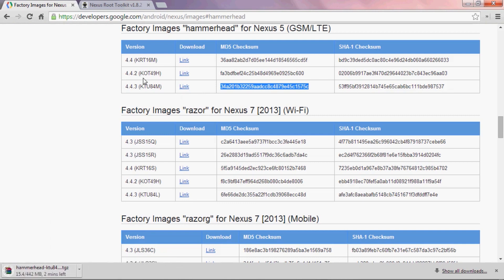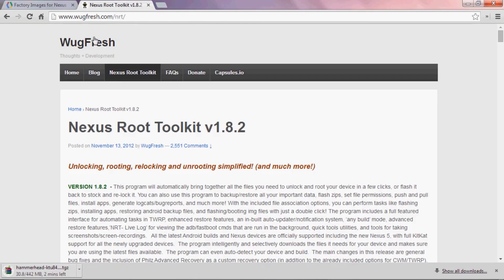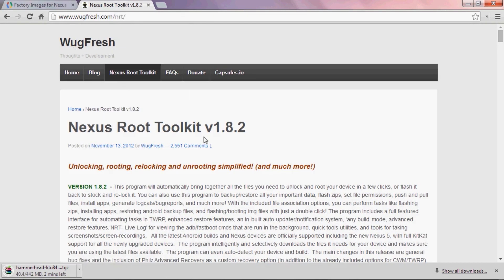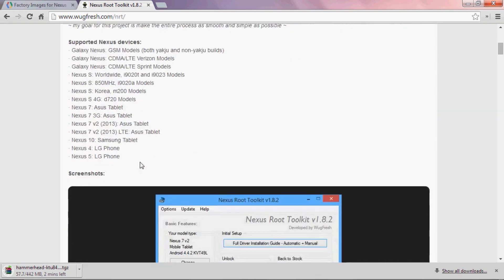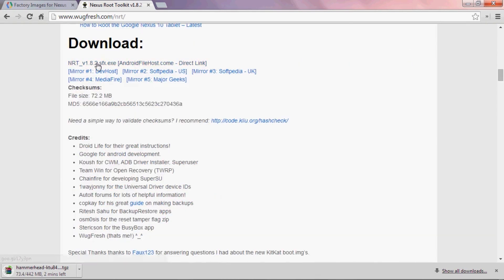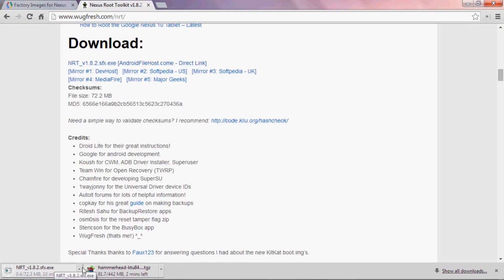And next up is the Nexus Root Toolkit by Wugfresh. This thing will walk you through everything, so it's one of the easiest tools out there. Again, the link for this is available in the article. So just scroll down this page and click download. And I'll skip forward to when those are done.